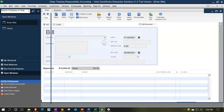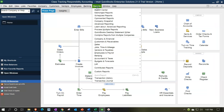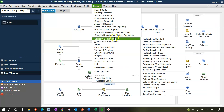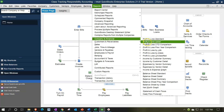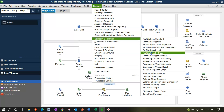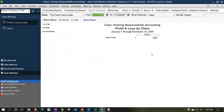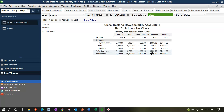Let's save it, close it, and verify by going to Reports > Company & Financial > Profit and Loss by Class. We'll change the dates to 01/01/21 through 12/31/21. Now we can see our rent broken out by class from that one transaction — looks good.